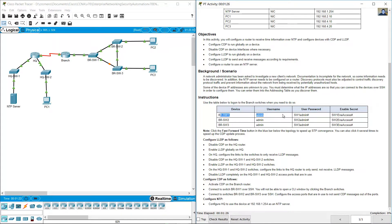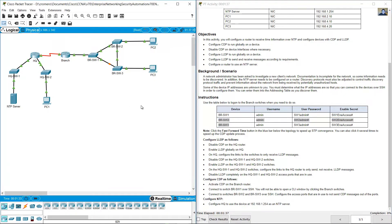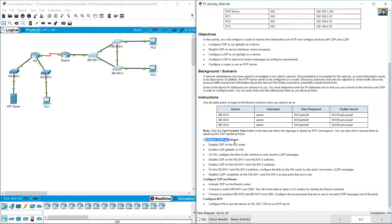Use the table below to log on to the branch switches when you need to do so. Credentials are provided for VRSW1, VRSW2 and VRSW3: Username, UserPassword, EnableSecret — for all three switches.